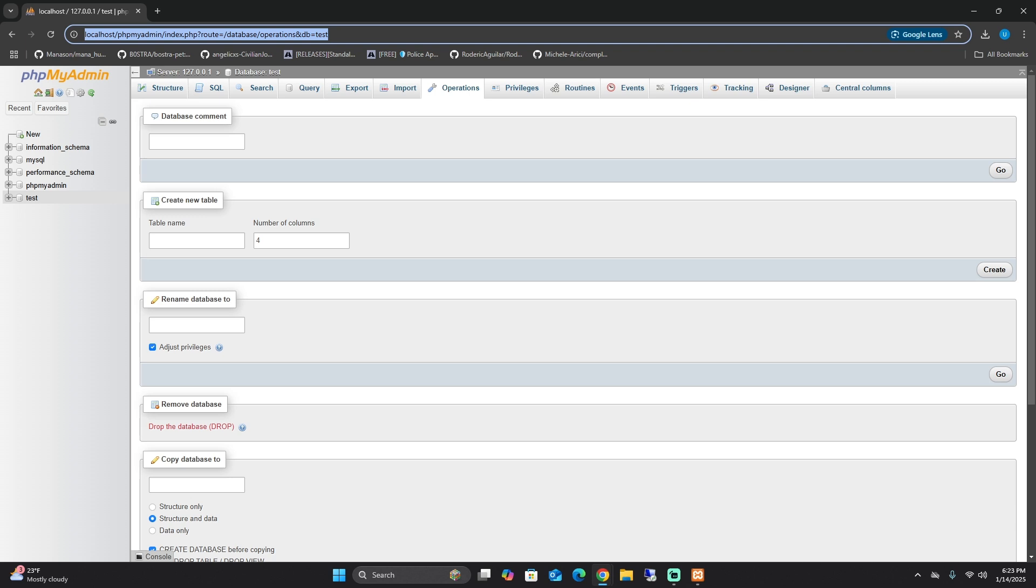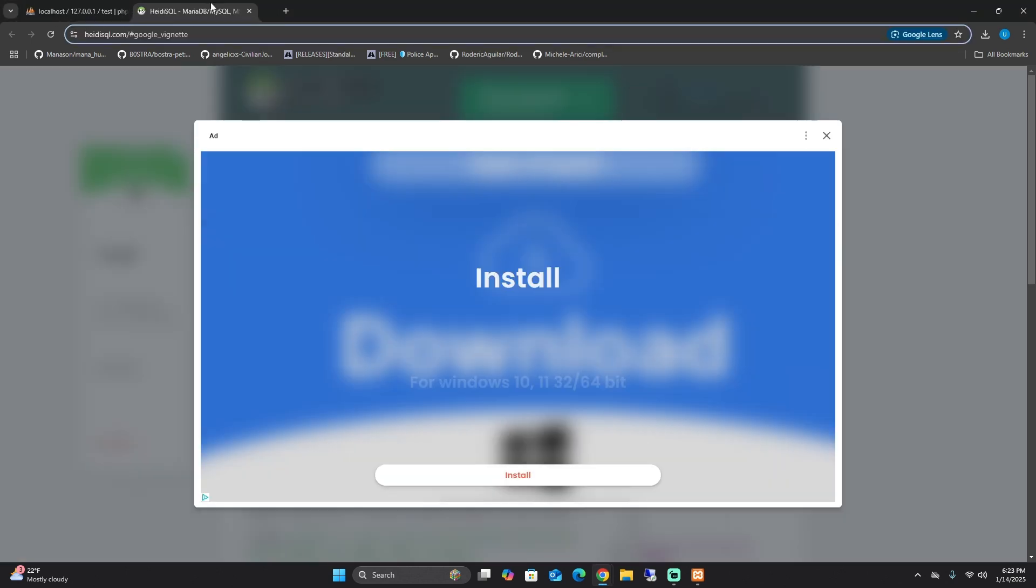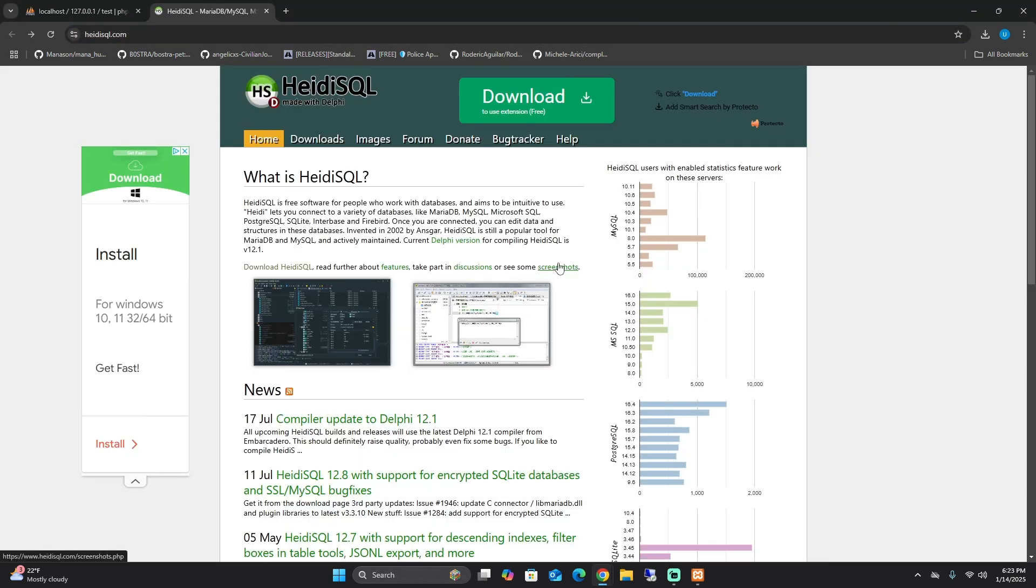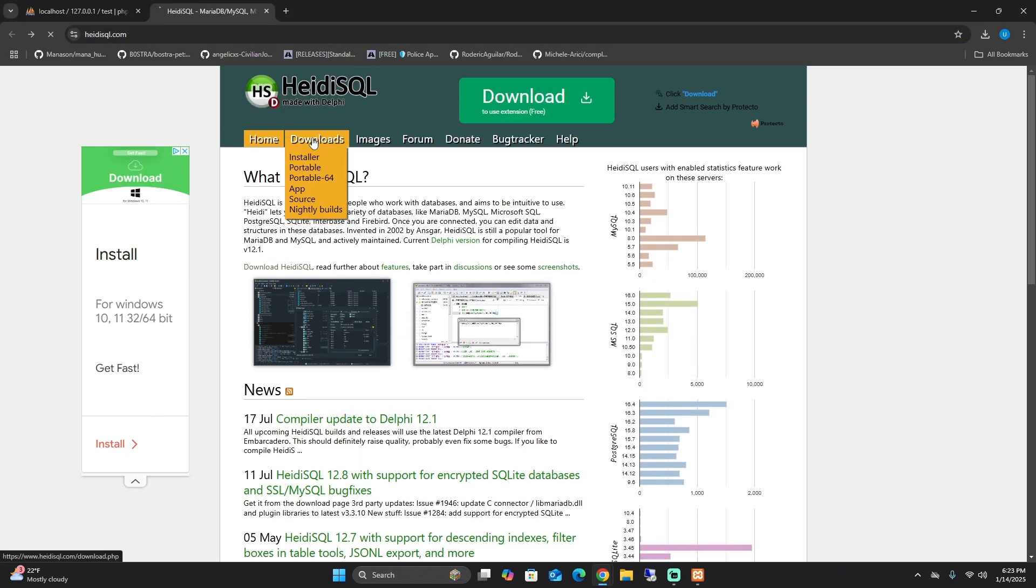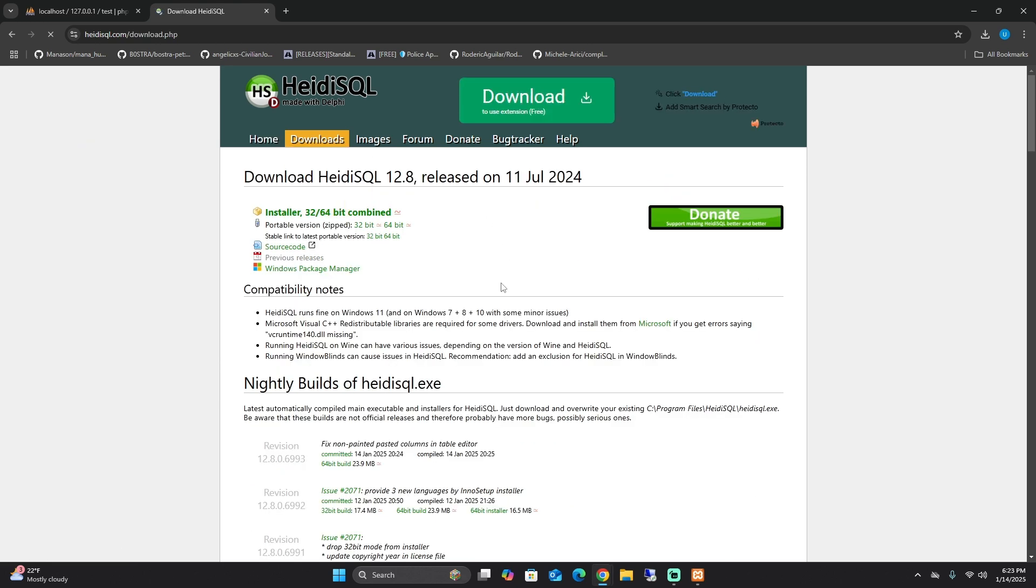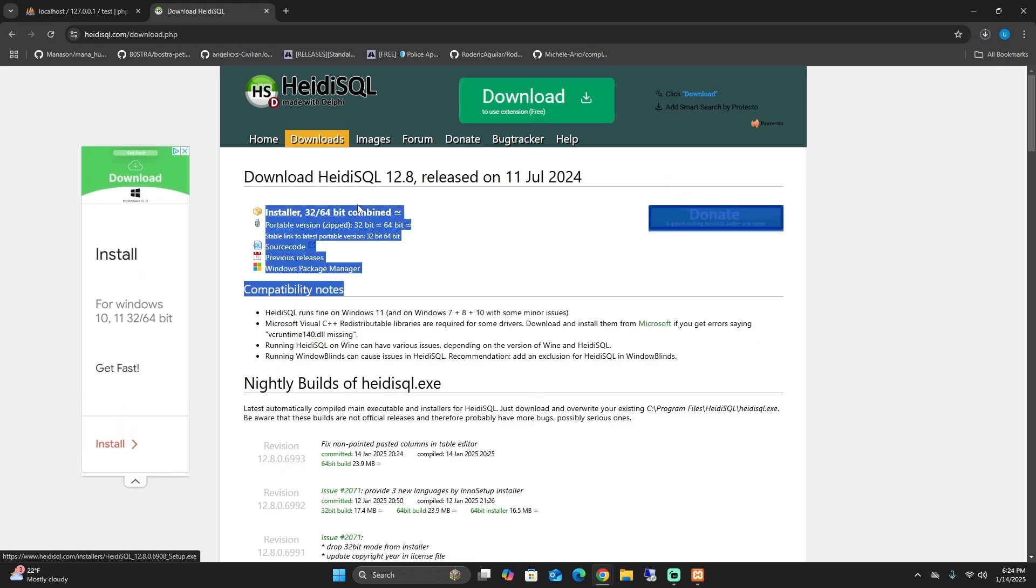What we're going to go over is HeidiSQL. What you should do: go over to HeidiSQL that is in the link below and it will bring you to here. Go to downloads and then the top one over here.